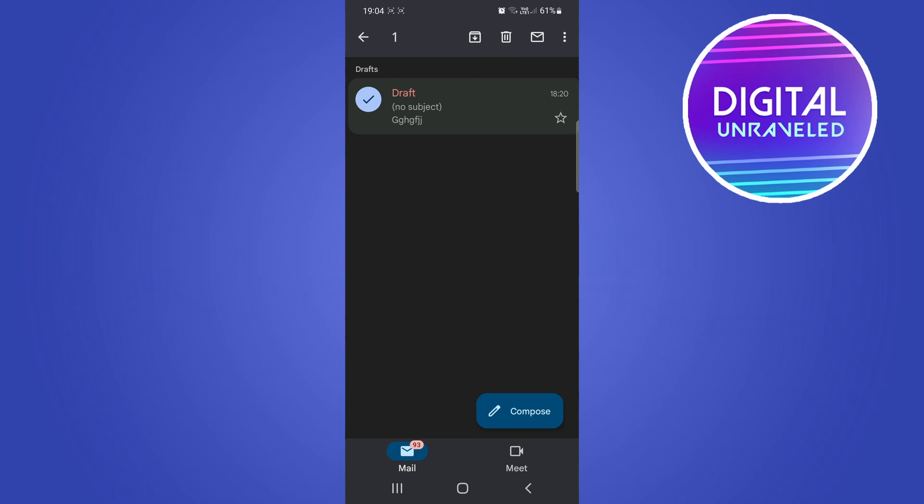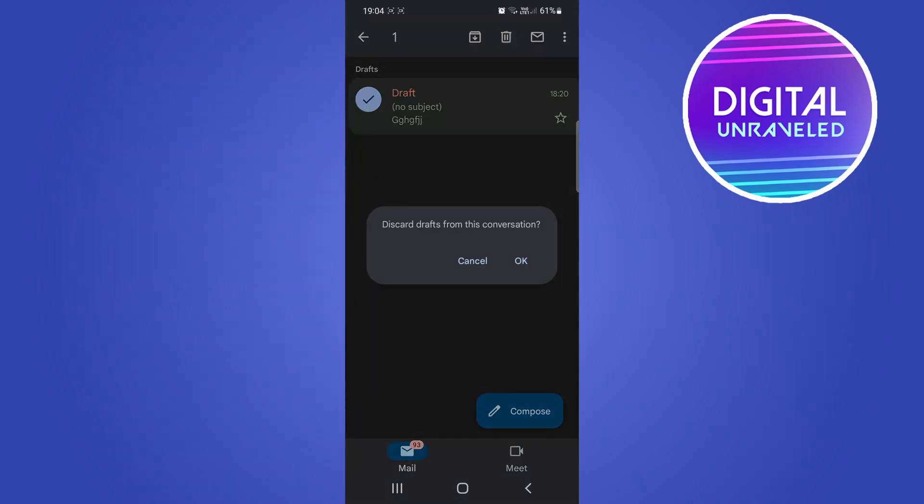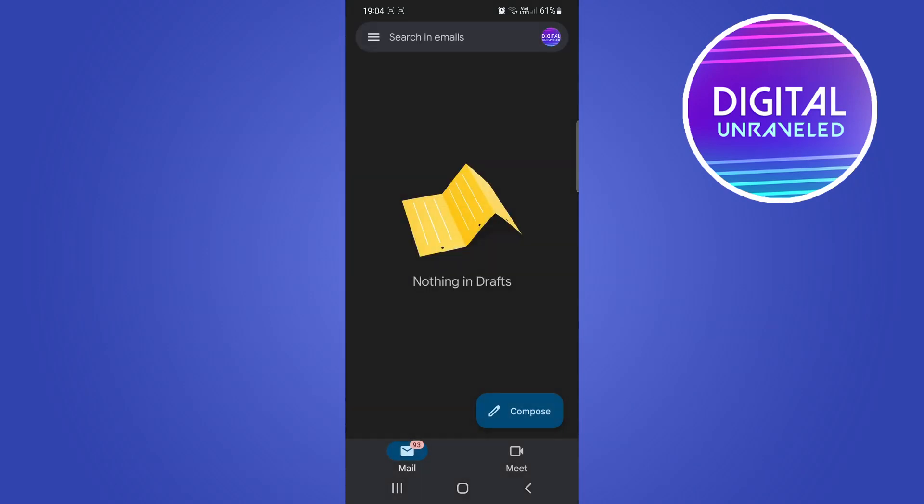That will go ahead and delete that. So if I tap on the trash can, it's going to say 'discard draft from this conversation.' Tap on OK and now you can see I don't have anything in my drafts. That specific draft will be deleted.